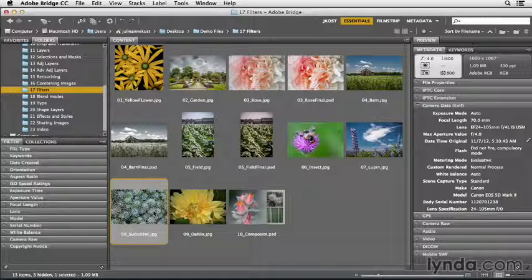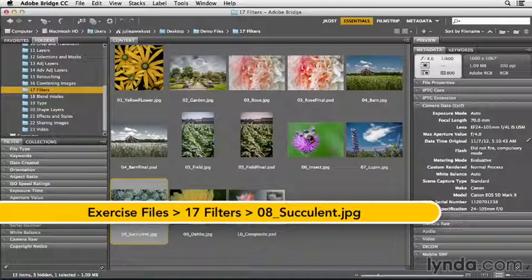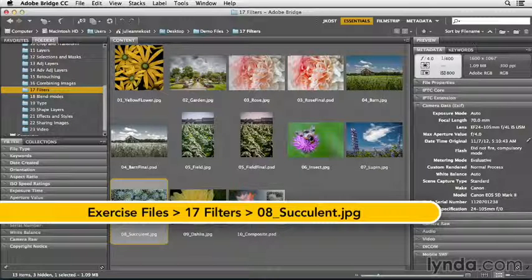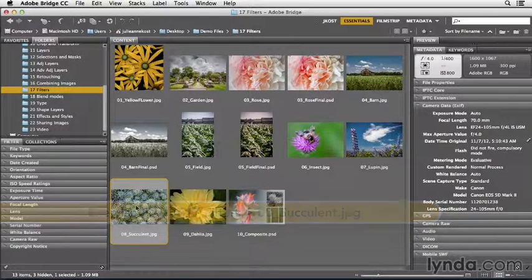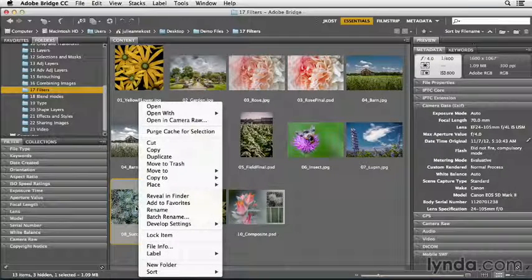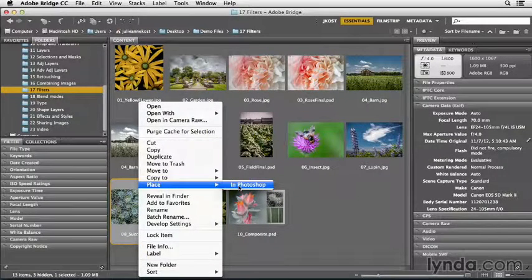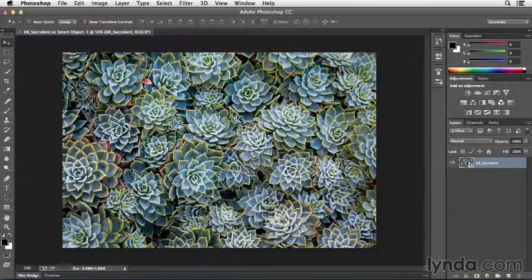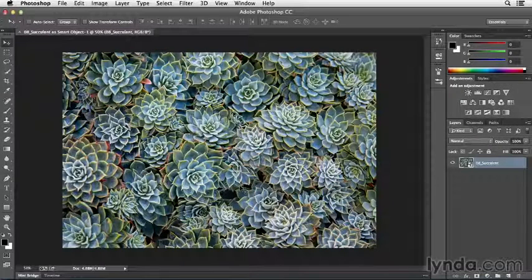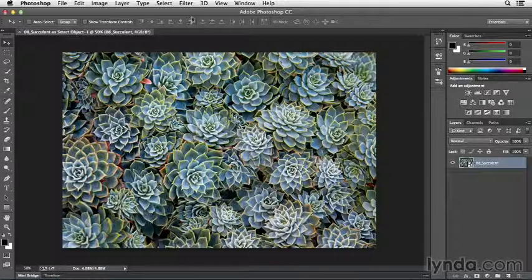Photoshop has a number of different ways to add creative blurs or selective focus to your image. So here in Bridge, I'll use the context-sensitive menus, right mouse click on Windows or Control click on Mac, and then choose Place in Photoshop. That will open the document and convert that background into a smart object. So now I can add my filter in a non-destructive manner.